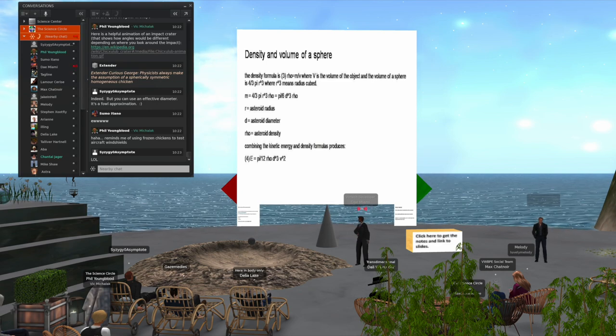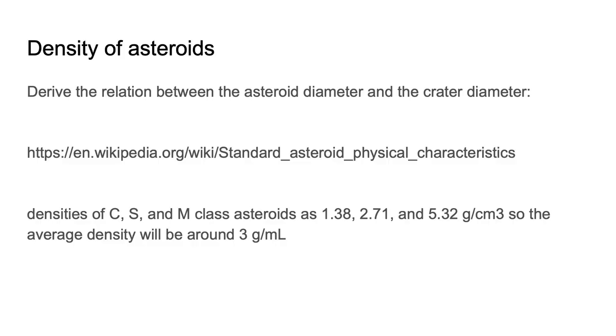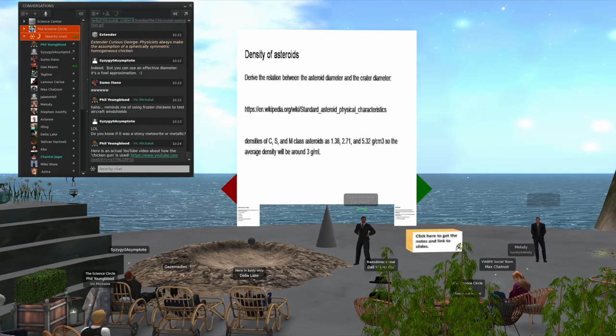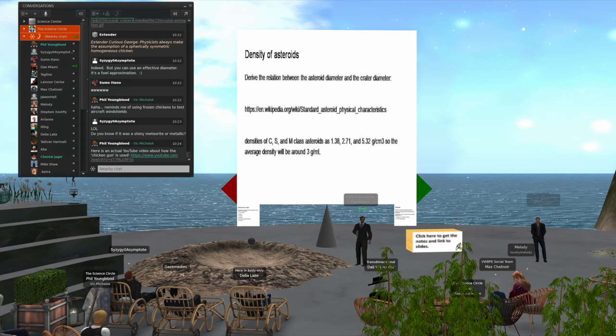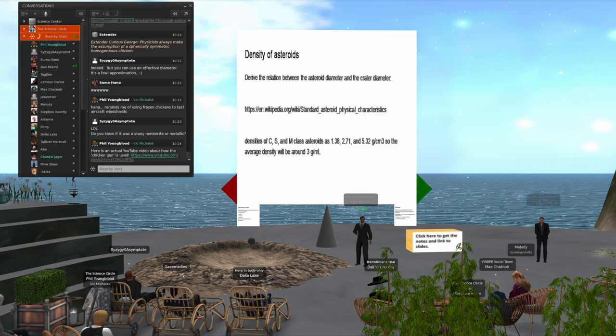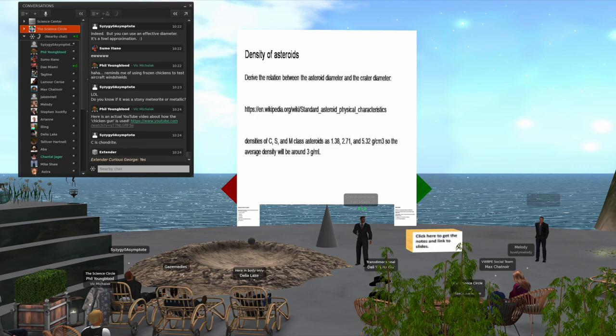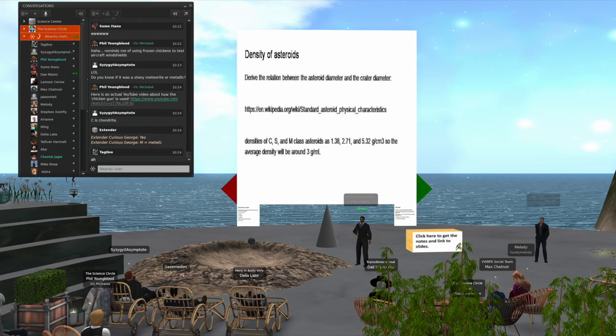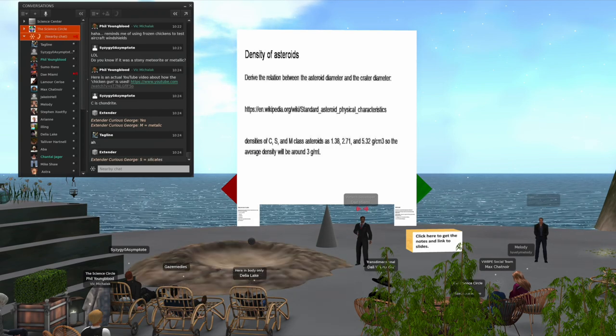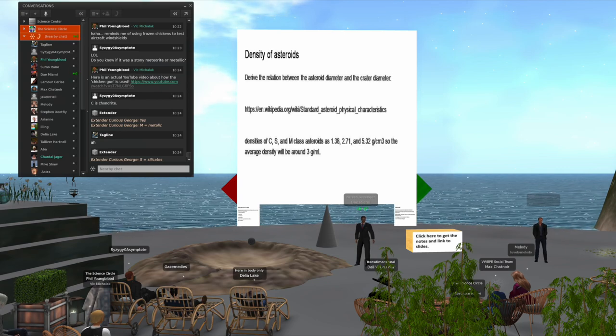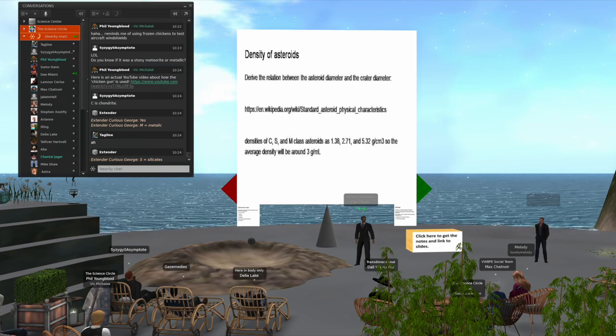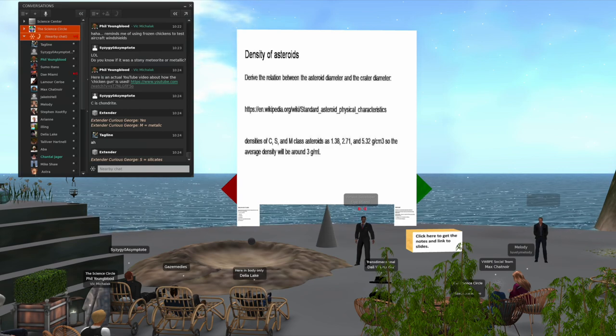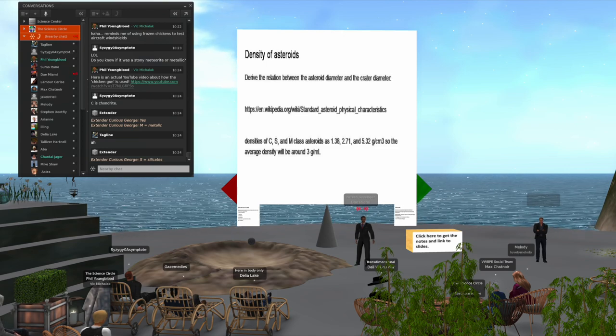George put in some densities of C, S, and M class asteroids. C is chondritic at 1.38 grams per cubic centimeter, S is silicates at 2.71, and M is metallic at 5.32. He's using an average density of around 3 grams per milliliter for the calculations we're doing here.